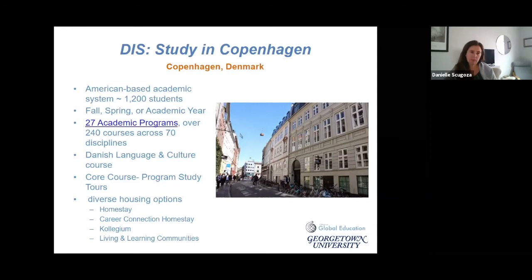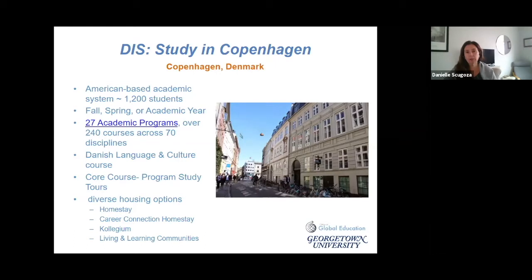In addition to the 27 academic programs, there are over 180 elective courses across 70 disciplines. The Danish language and culture course is a required course for Georgetown students — it's a great way to learn a little Danish. Most Danes speak English, but it's also very nice to be able to communicate to some basic extent in Danish while you're there.